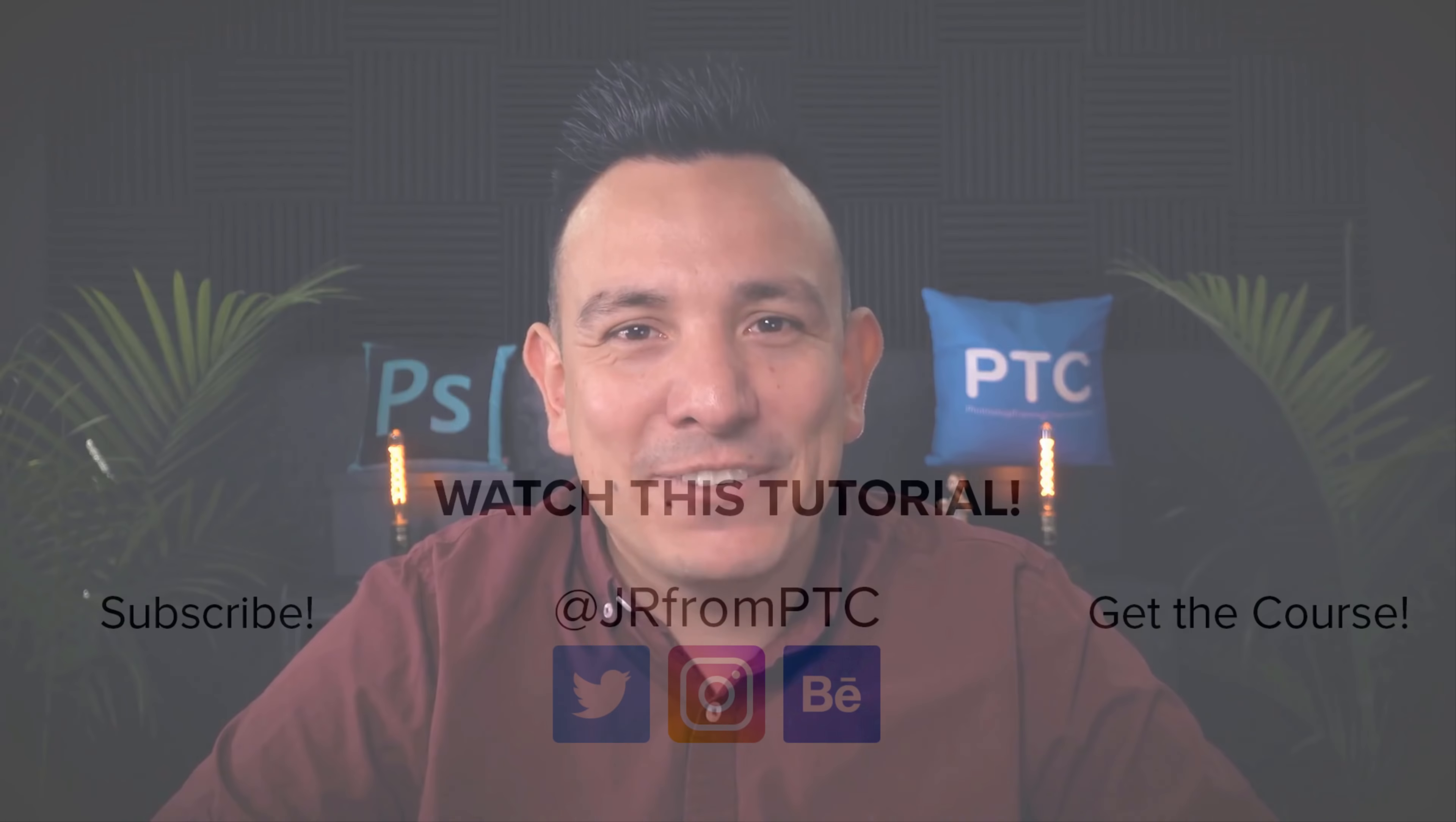Let me know down in the comments below if you found this tutorial useful. If you enjoyed it, don't forget to click on that like button and share it with a friend. Also, if this is your first time at the Photoshop training channel, then don't forget to click on that subscribe and notification button so that you don't miss any new Photoshop tutorials. Thank you so much for watching. I'll talk to you again in the next video.